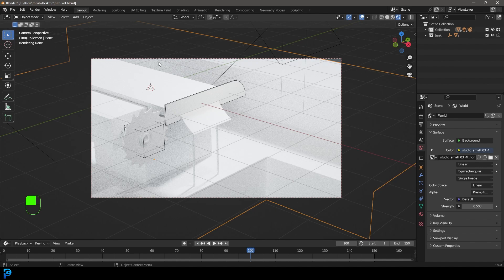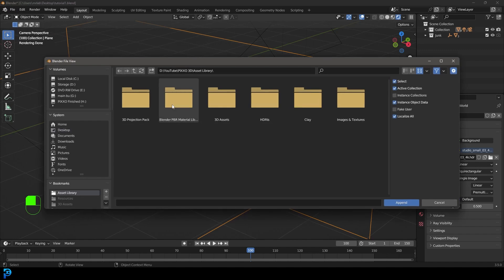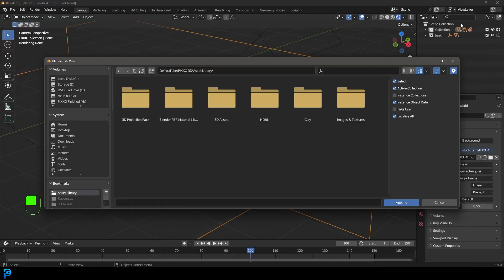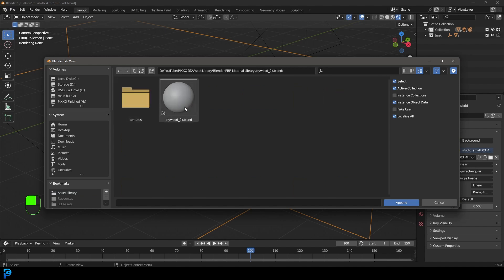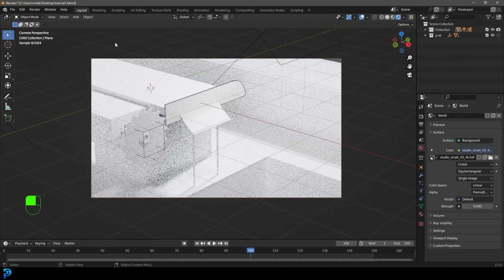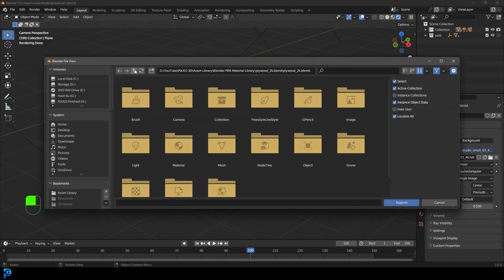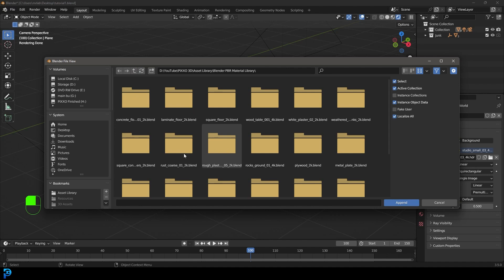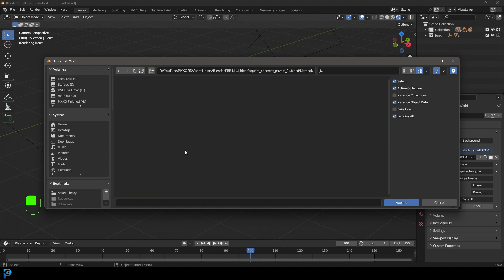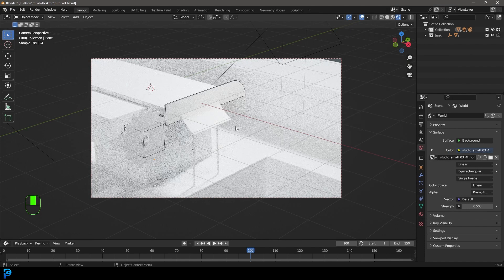Now we're ready to go. Let's go File > Append. I already know where I've downloaded and extracted these two zip files. Go to the first one, which is the plywood — inside the zip file is a blend file. Go to the materials, click on plywood, and go Append. Then go File > Append again and get the second one, which is the square concrete pavers. Click on that file, go to the material, select square concrete pavers, and append it.